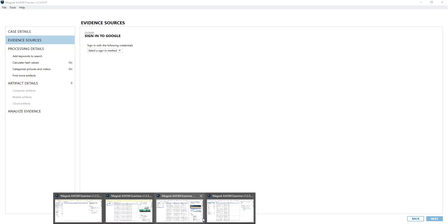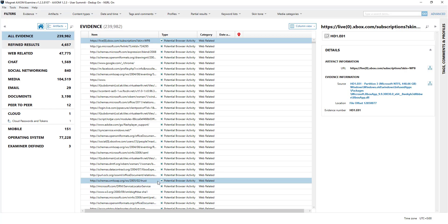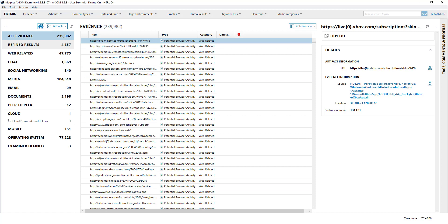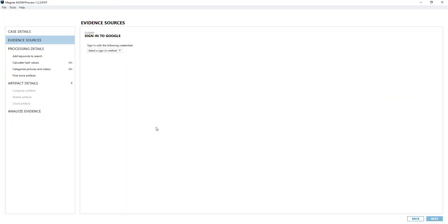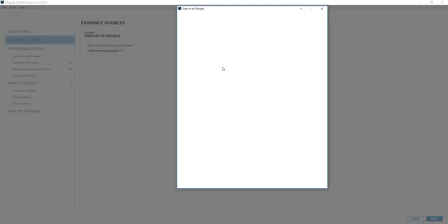If I go to a computer and phone examination, you'll notice that a password and token have been found, so I can use that. But for this example I'm just going to use username and password.